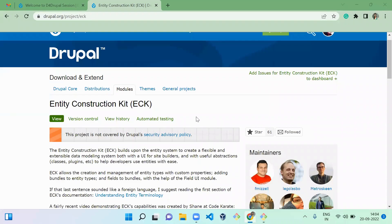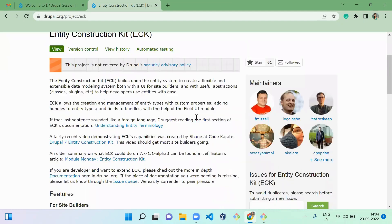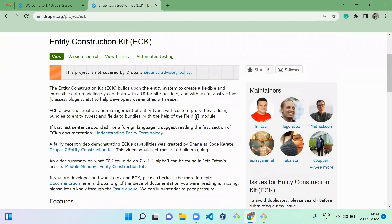Hello everyone, welcome to the D4Double channel. Today we are going to see how to use the Entity Construction Kit module. This module was requested by one of our subscribers, so I decided to post it today.